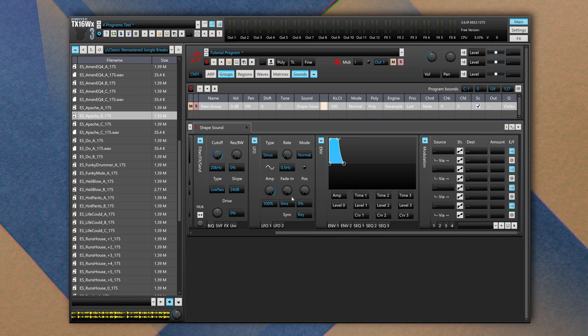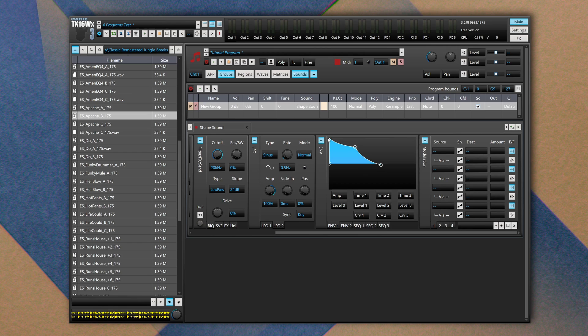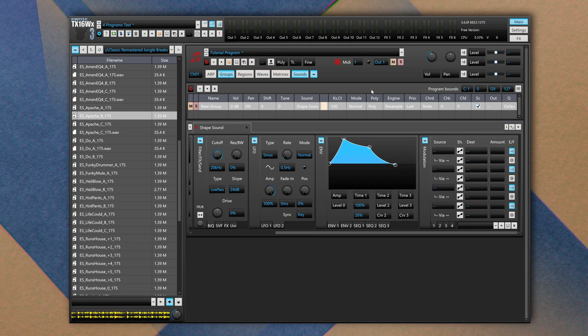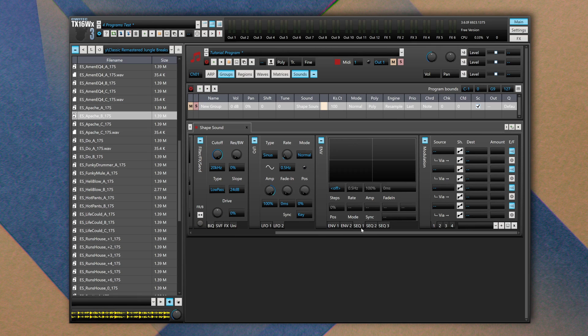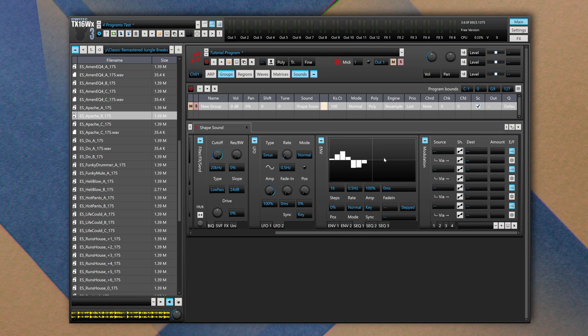Then we have two modulation sources. The first one is made by two LFOs, LFO1 and LFO2. Then we have Envelope. This is a generic envelope with control over four stages. As we can see we have a release, we have a sustain, we have a decay, we have an attack. As we've seen for the AEG, we can change the curve slope and its timing.